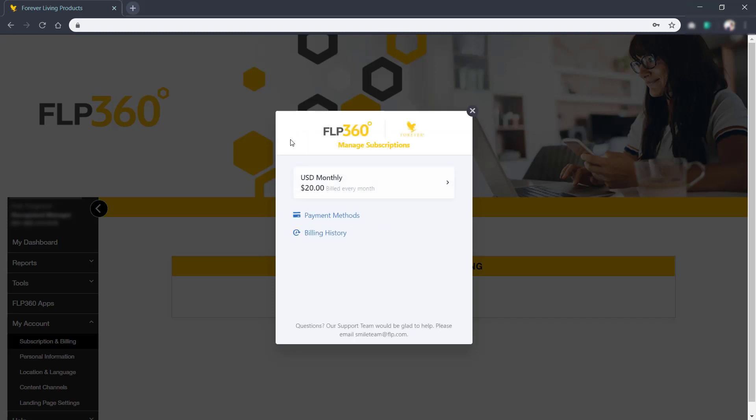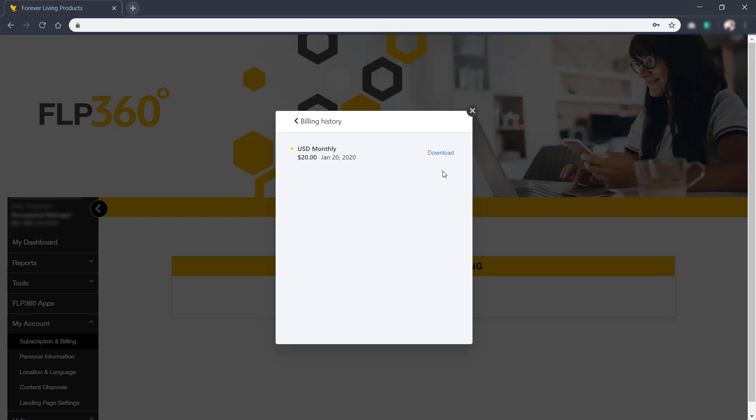Back on the homepage, you can also see your billing history and download receipts from past transactions.